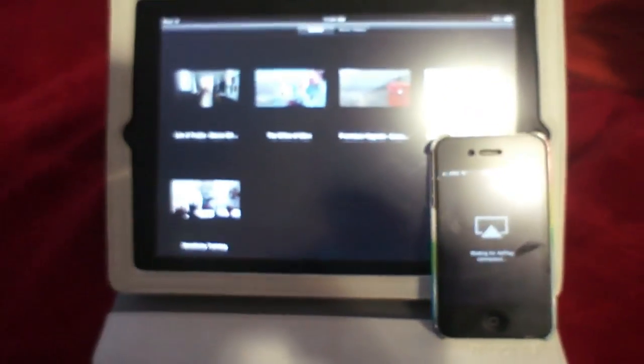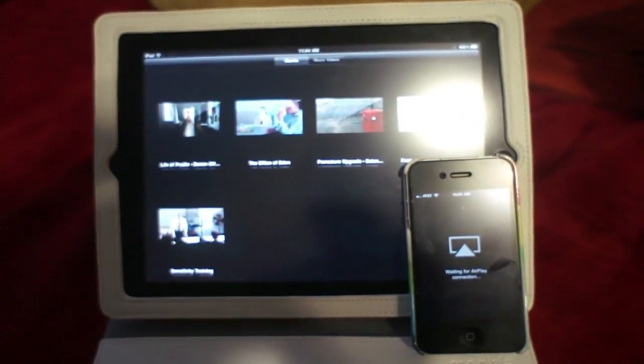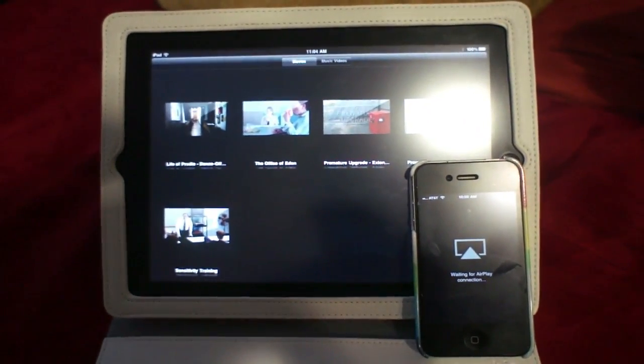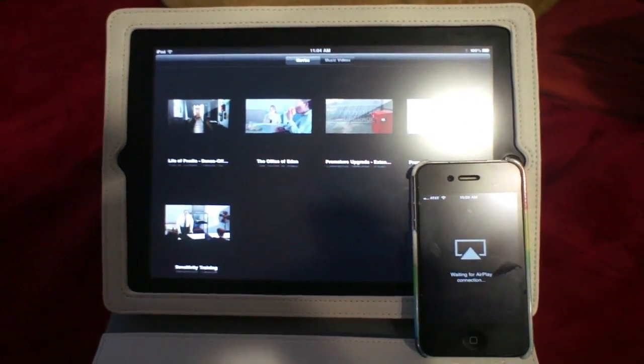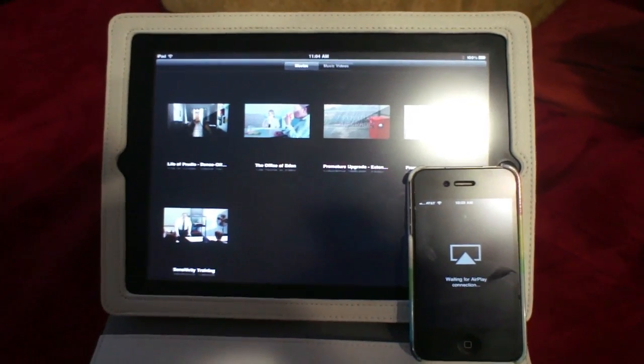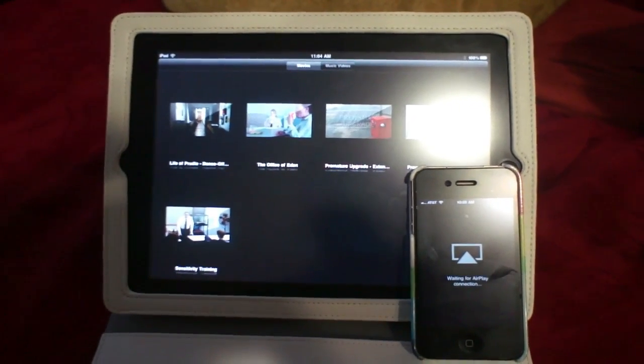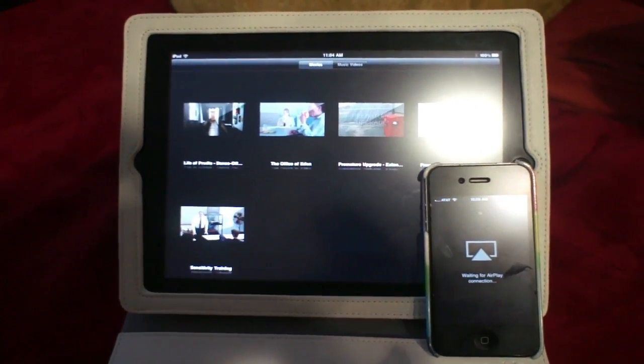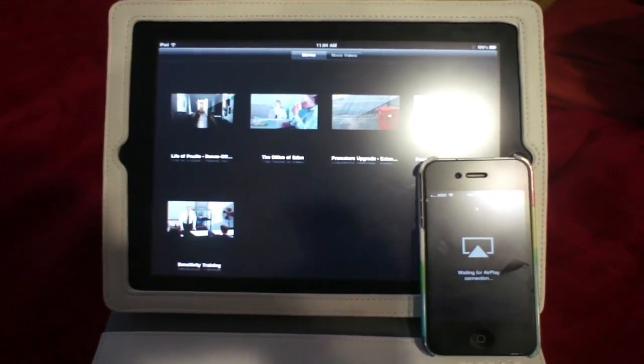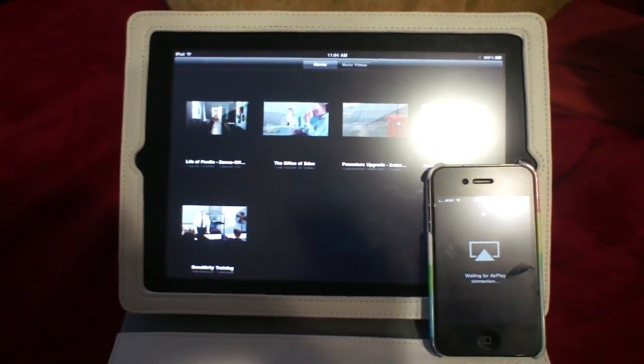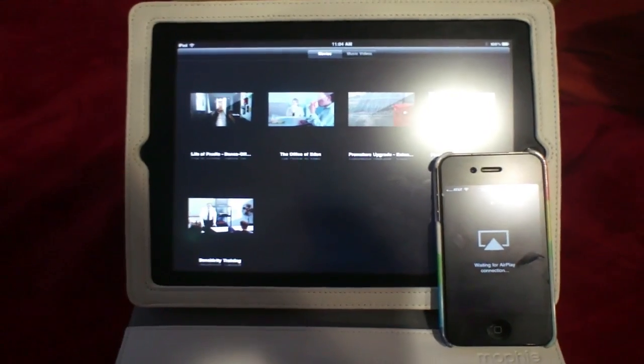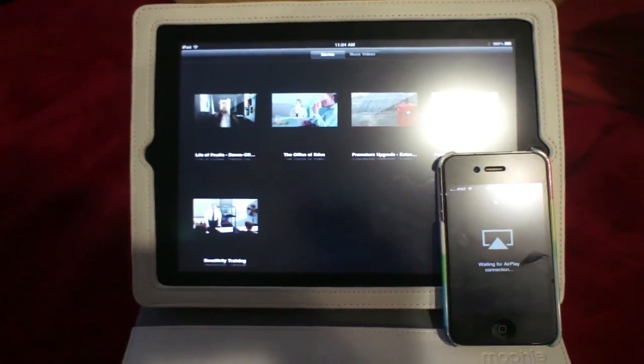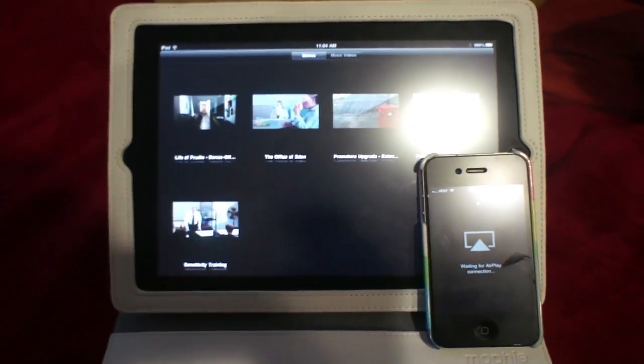What it does is let you send a video or whatever from one iOS device to another iOS device, which is why I've got an iPad holding up my iPhone right now. It's not just to look ridiculous.